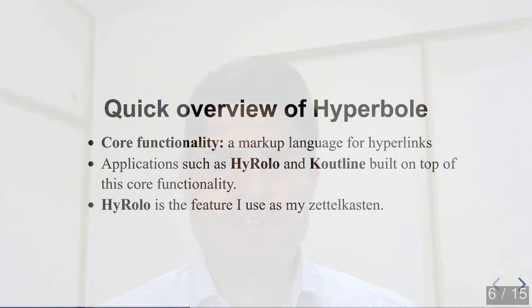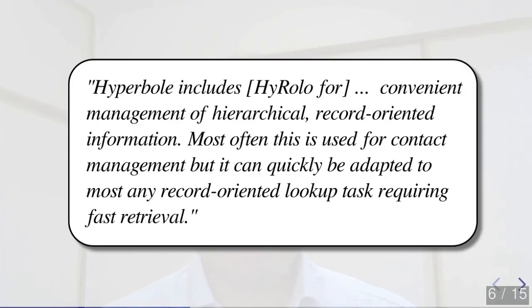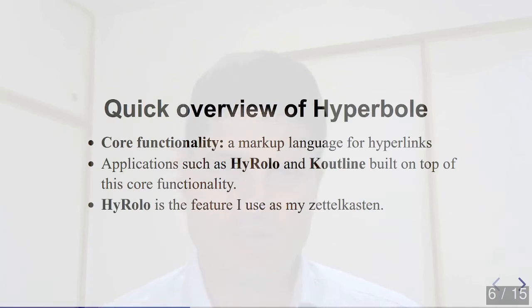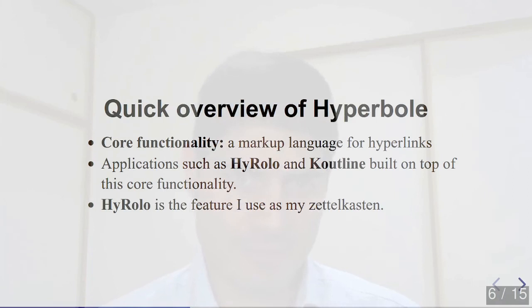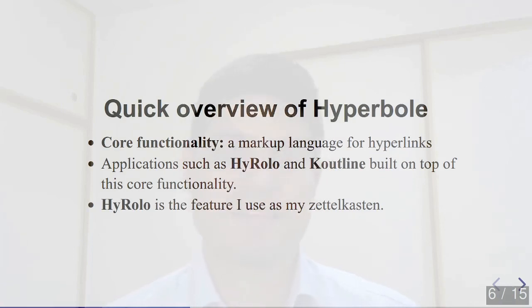HyRolo is the feature that I use as my Zettelkasten, and in particular the HyRolo search feature in combination with the usual hyperbole hyperlink markup language. So let me just quote the hyperbole manual. Hyperbole includes HyRolo for convenient management of hierarchical record-oriented information. Most often this is used for contact management, but it can quickly be adapted to most any record-oriented lookup task requiring fast retrieval. So in other words, for example, it can be used to run search queries across the full set of nodes in a set of org mode files. And this means we can use an org mode file as a flat file database in which entries in the database can be linked together. And this, in essence, is what a Zettelkasten is.